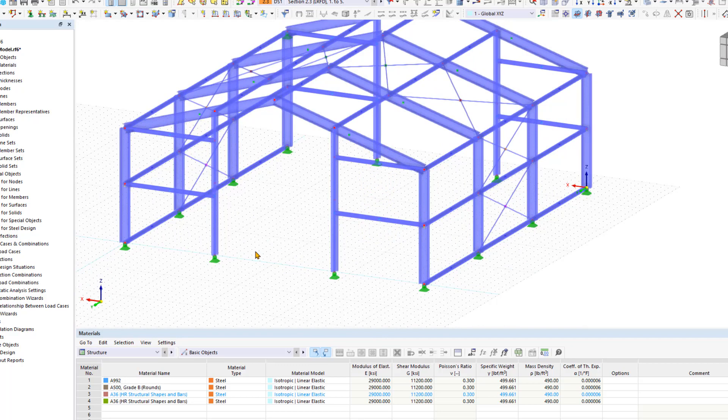You can adjust the display size of all nodal supports by right-clicking on any nodal support and using the slider in the shortcut menu.